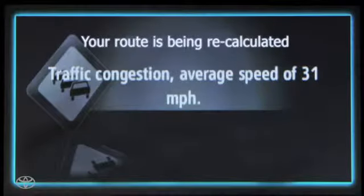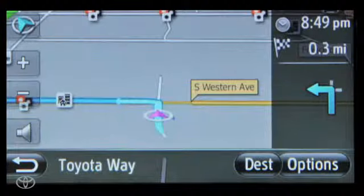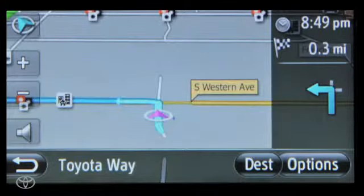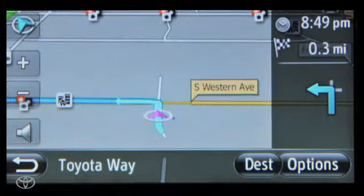Now you know how to use the information services traffic feature to avoid traffic jams and get you to your destination as quickly as possible.